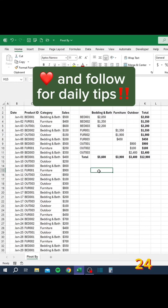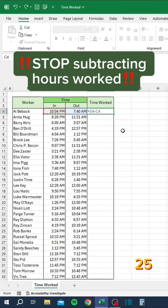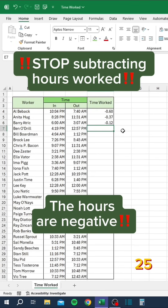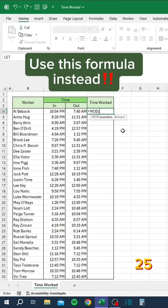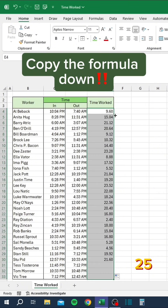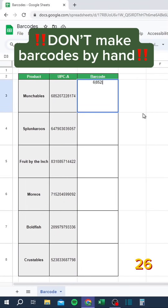Stop subtracting hours worked when the hours are negative. Use this formula instead, then copy the formula down.